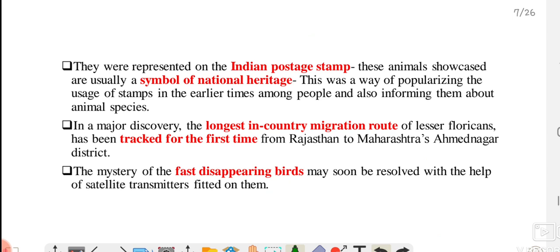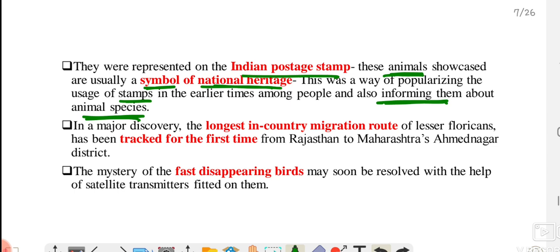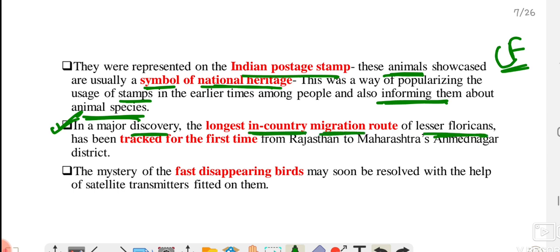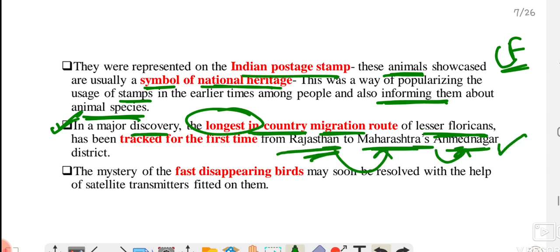The lesser florican was once featured on an Indian postal stamp. Animals and birds placed on postal stamps are considered symbols of national heritage. This was a way to increase the usage of postal stamps in earlier times and also to inform people about different animal and bird species. Recently, a discovery was made about the lesser florican's longest in-country migration route — it was found that they move from Rajasthan to Maharashtra.